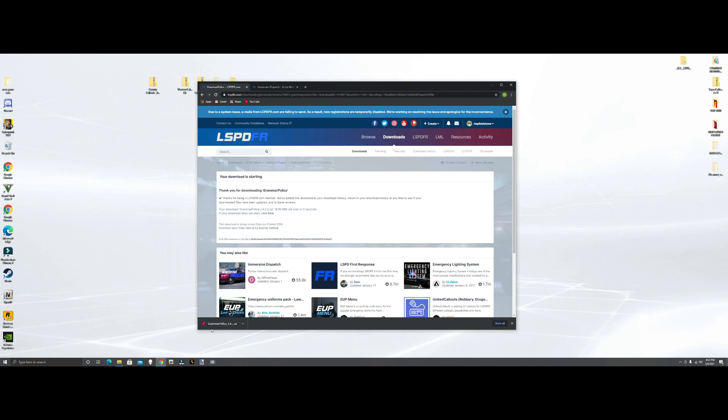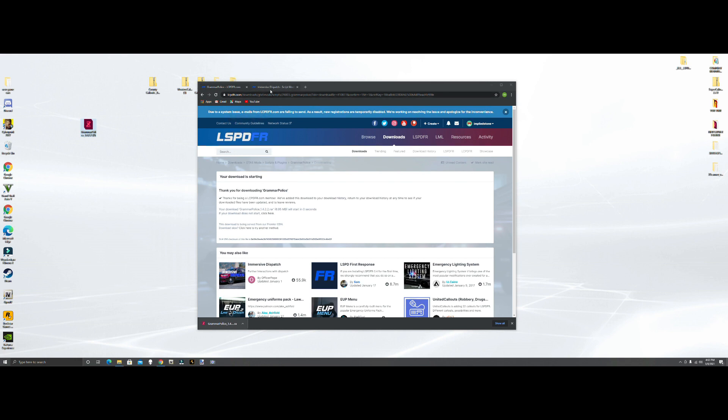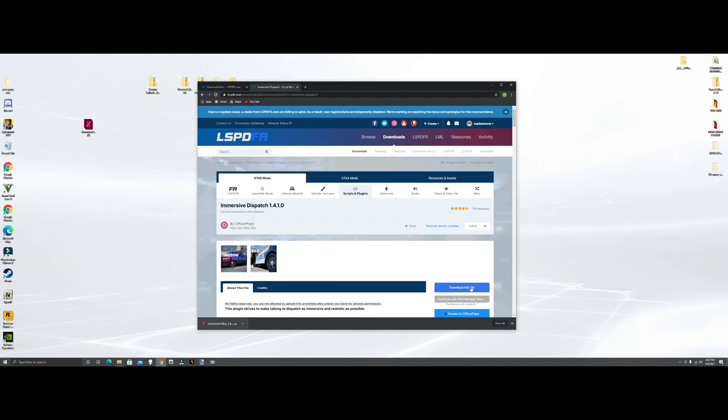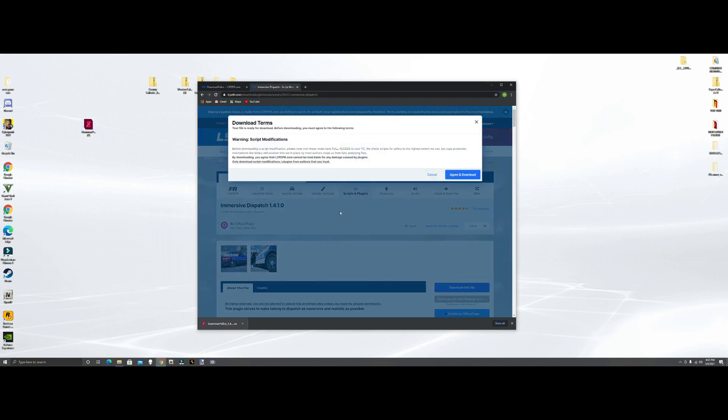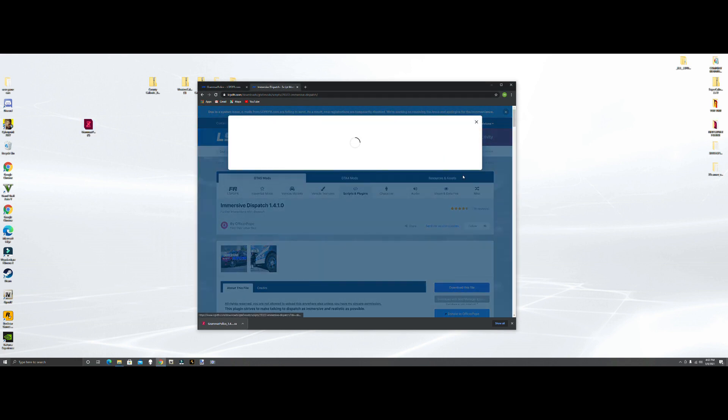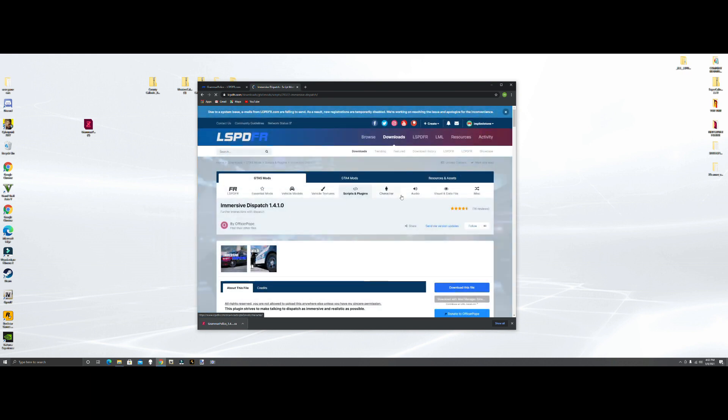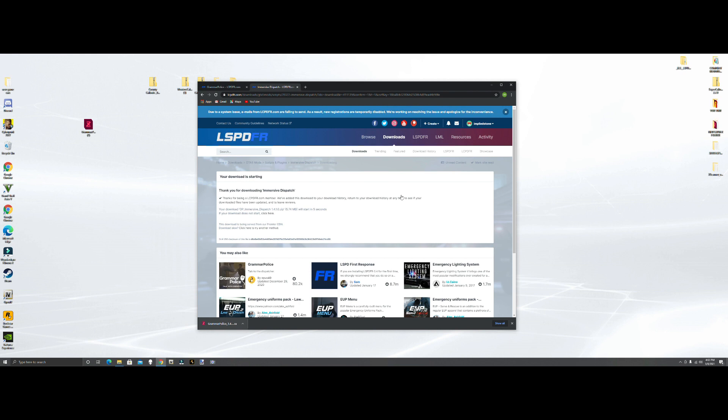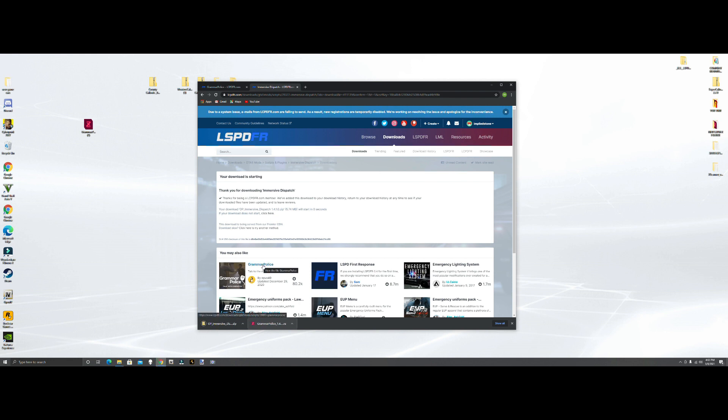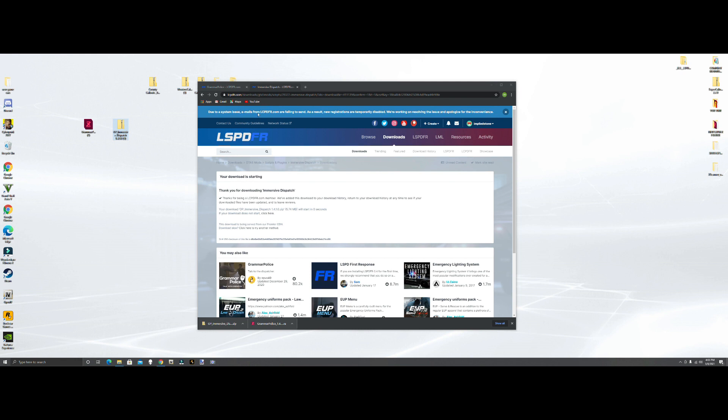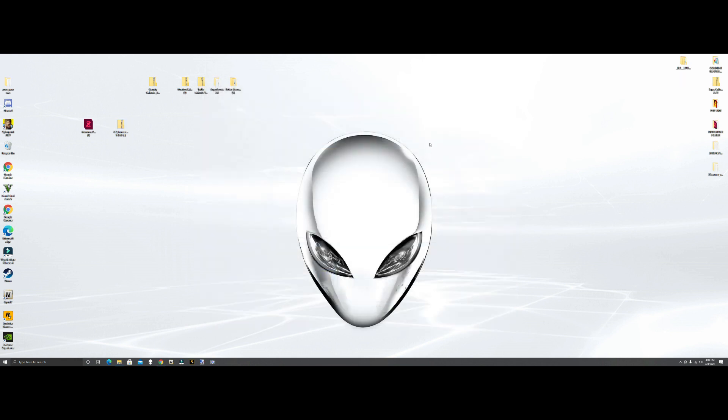We're going to drag this RAR file up here. Now Immersive Dispatch, download this file, green download, main file 1.4.1.0, download. See how this one's not a RAR file, it's already a file, so we just have to drag this up. We're going to close out this file.